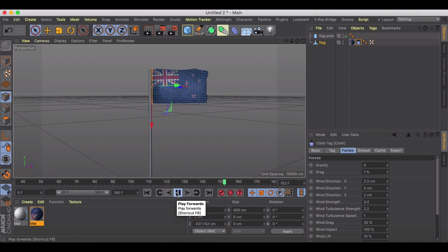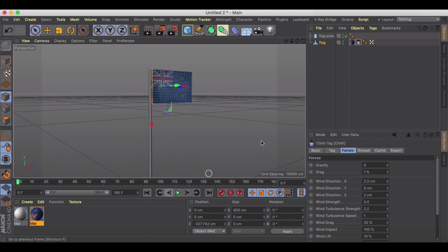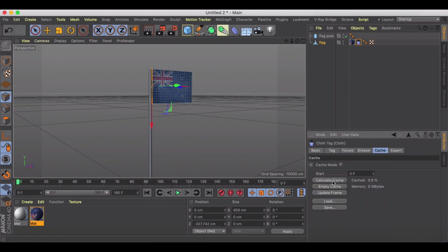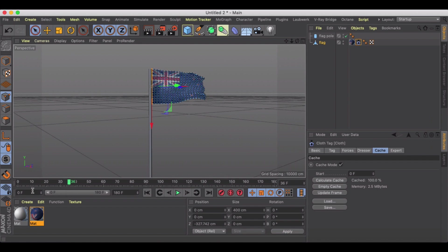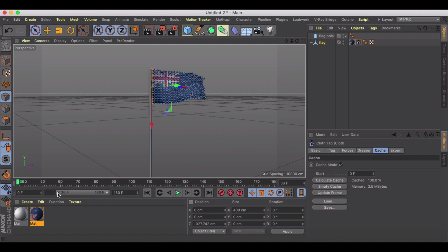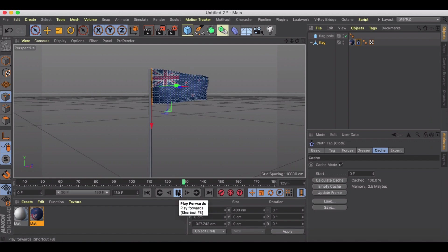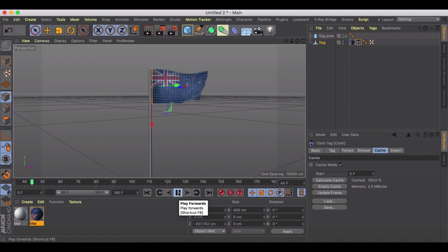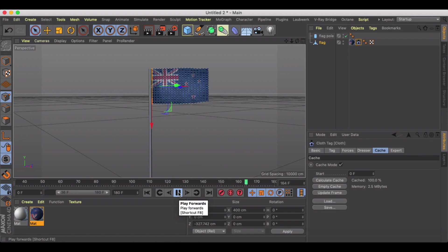What we can do is we could cache it. So I'll start it back at zero and I'll just go to calculate my cache. And then now it's cached. So I could start my animation over here at 36 and now there's my flag animation. So it'll just kind of keep looping through. It quiets down a little bit over time, it's just a matter of playing with the forces a little bit.